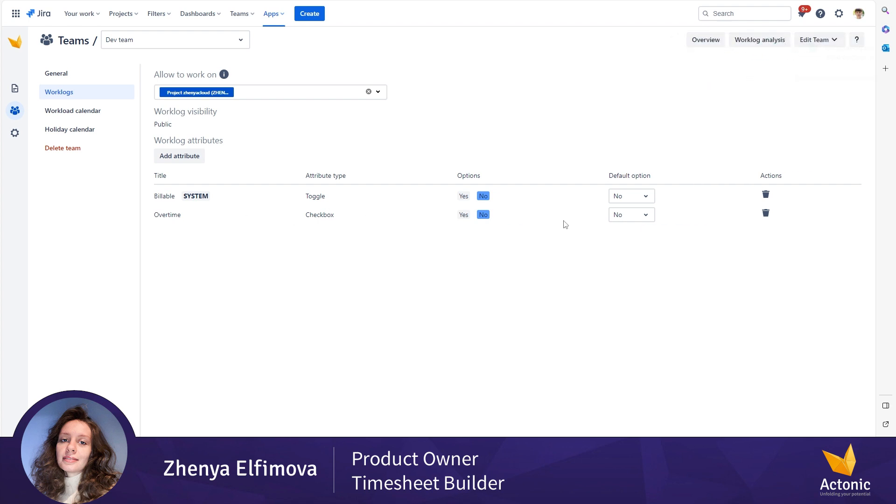I can change the default option anytime or remove the worklog attribute from my team at any time, and it will not affect the general configuration of the instance.